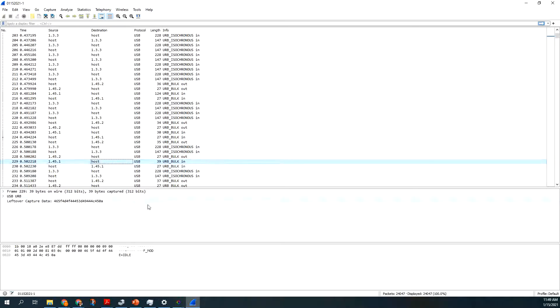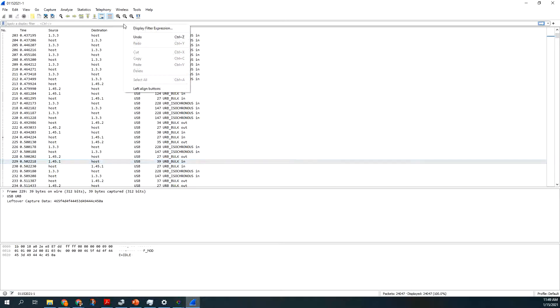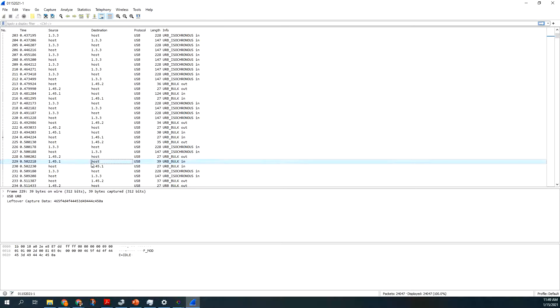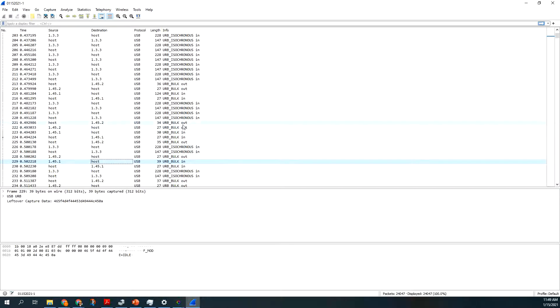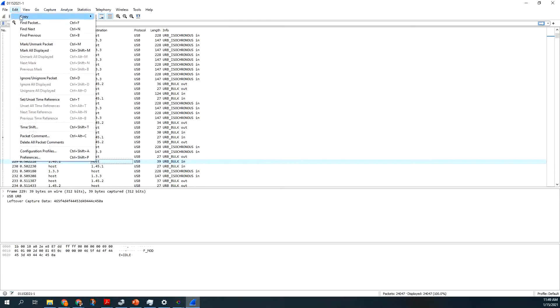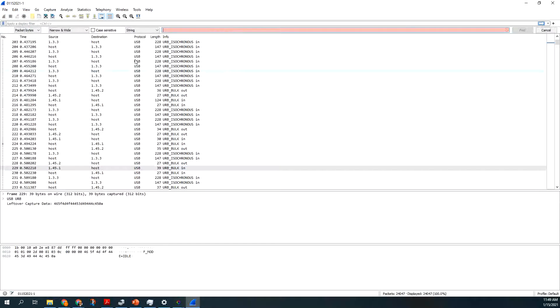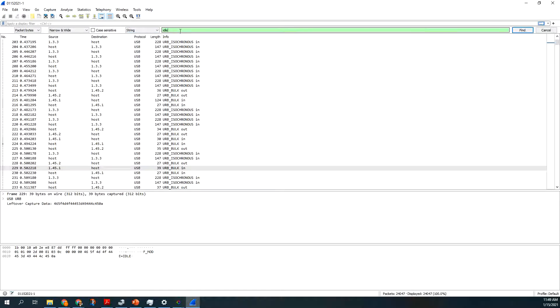So what's a more elegant way to do this? Well, if I say, because there's a lot of communications in here, you could do a search for FMOD or idle. You go edit, find packet, and packet bytes, I believe. String, idle. And there's idle.